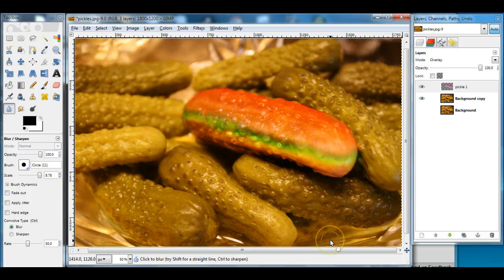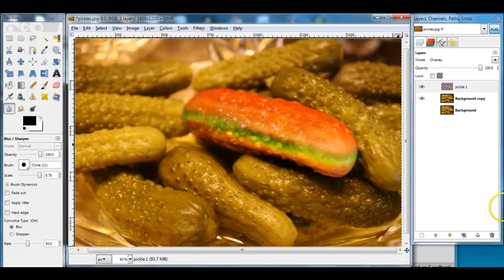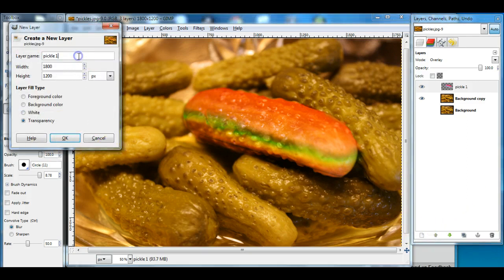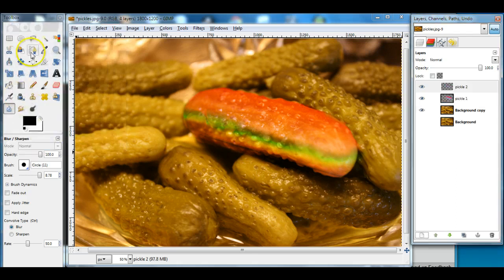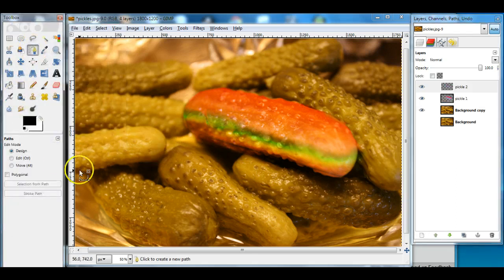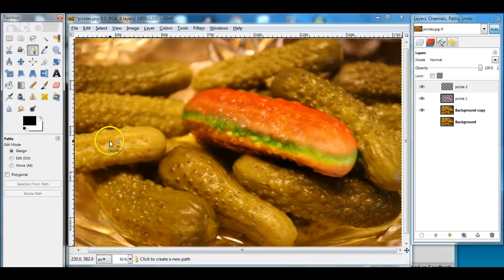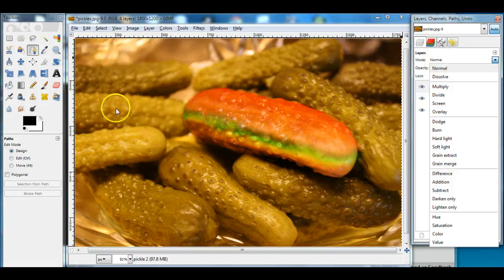I am finished. What I'll do — though I'm not going to do it now — is color the rest of my pickles in the same manner. I will add a new layer called Pickle 2. I will use the pen tool to select the next pickle, use the quick mask tool to tweak the selection, add color, change the layer mode and transparency, blur it, and smudge it.